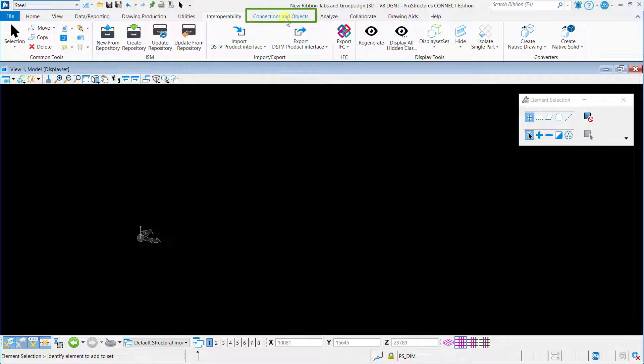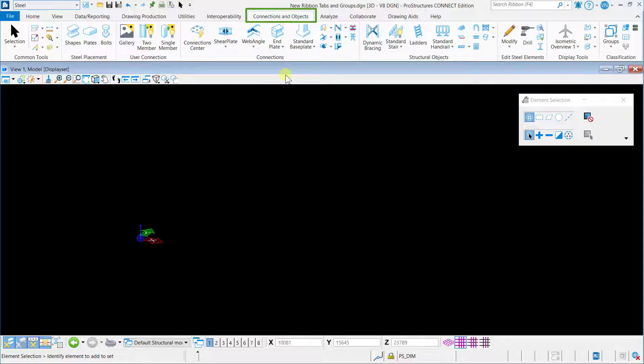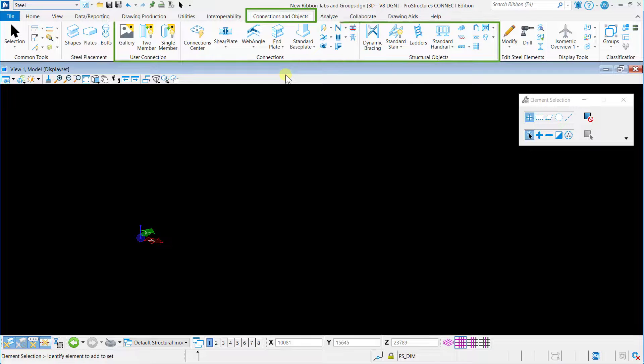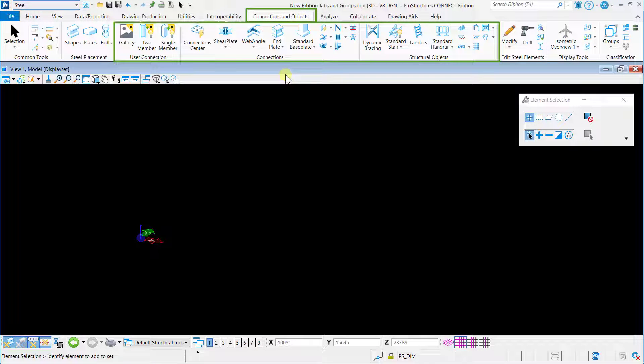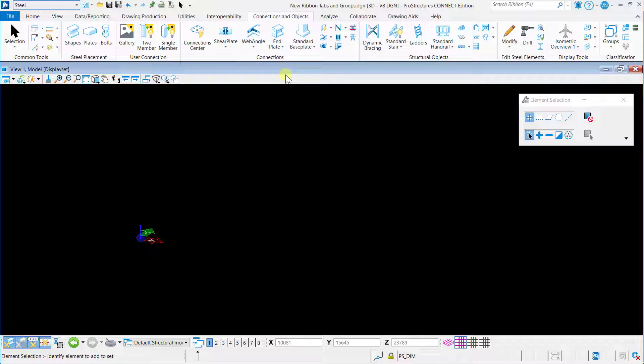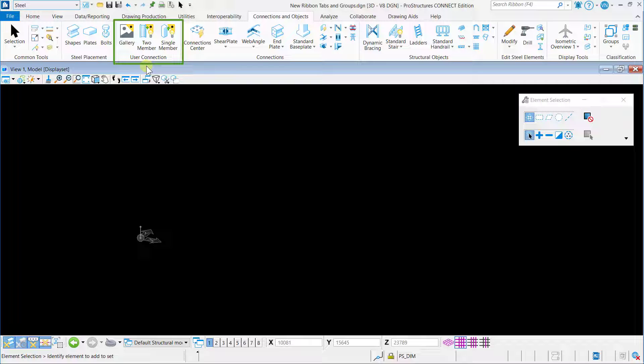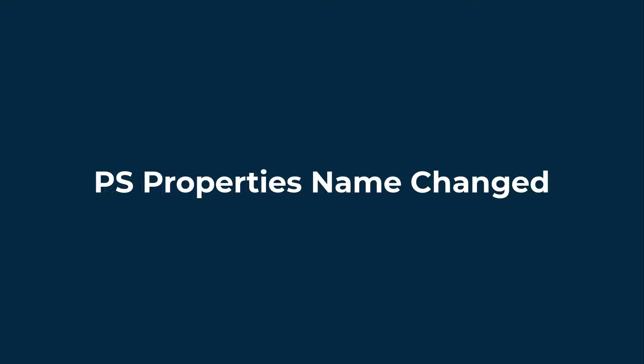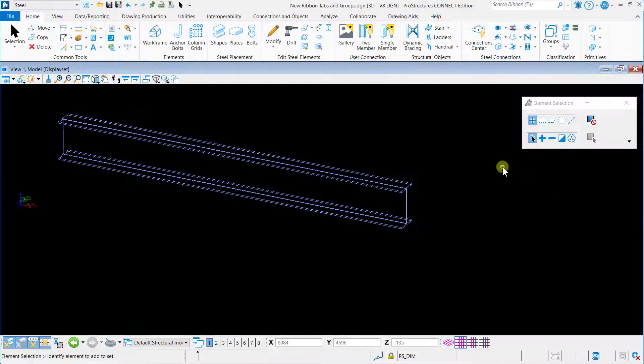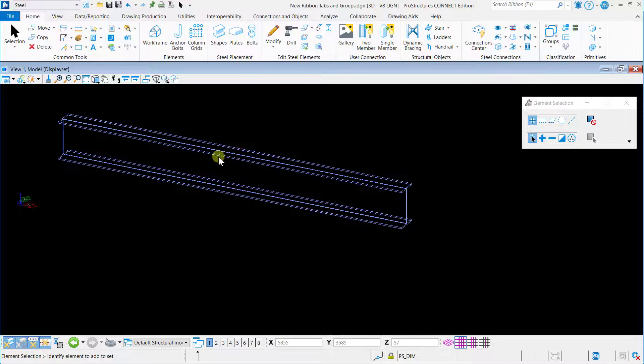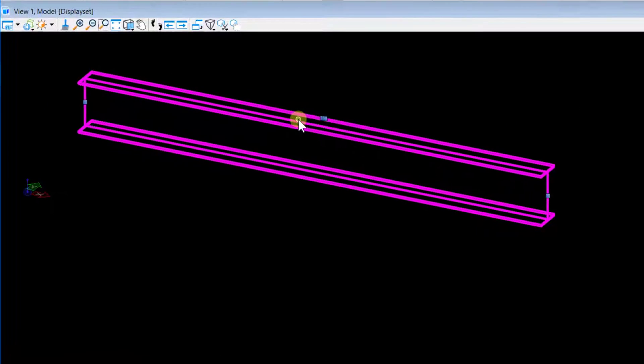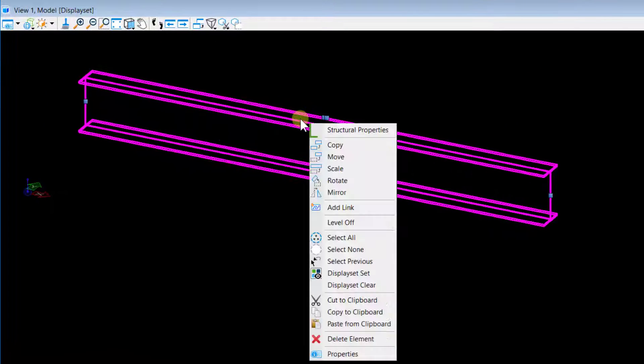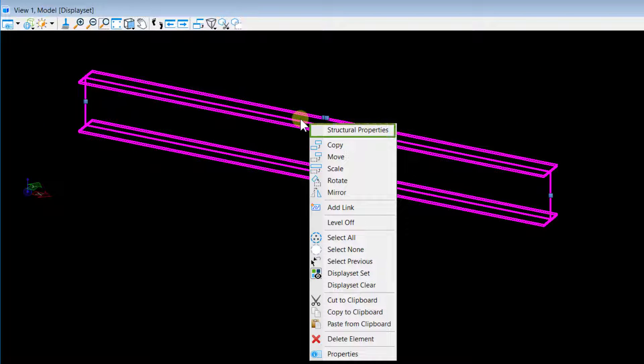A technology preview feature, User Connection ribbon group, has been added in the Connections and Objects tab as well as in the Home tab. PS Properties is made more generic and renamed as Structural Properties.